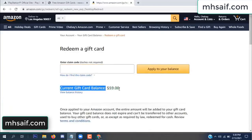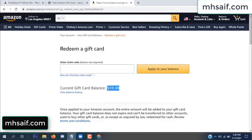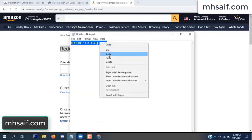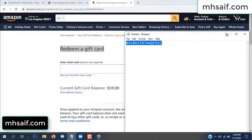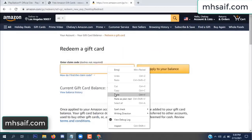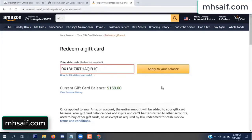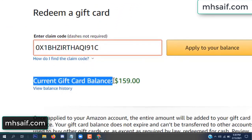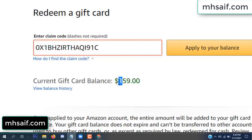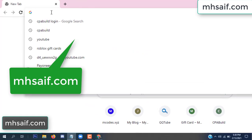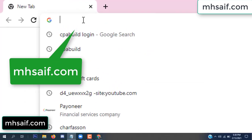Hello everyone. In this video today I will show how to get a free Amazon gift card code. See, my current gift card balance is $59. I have a code I already redeemed. I want to show it here and apply it to your balance. Wow, $100 added to my balance.